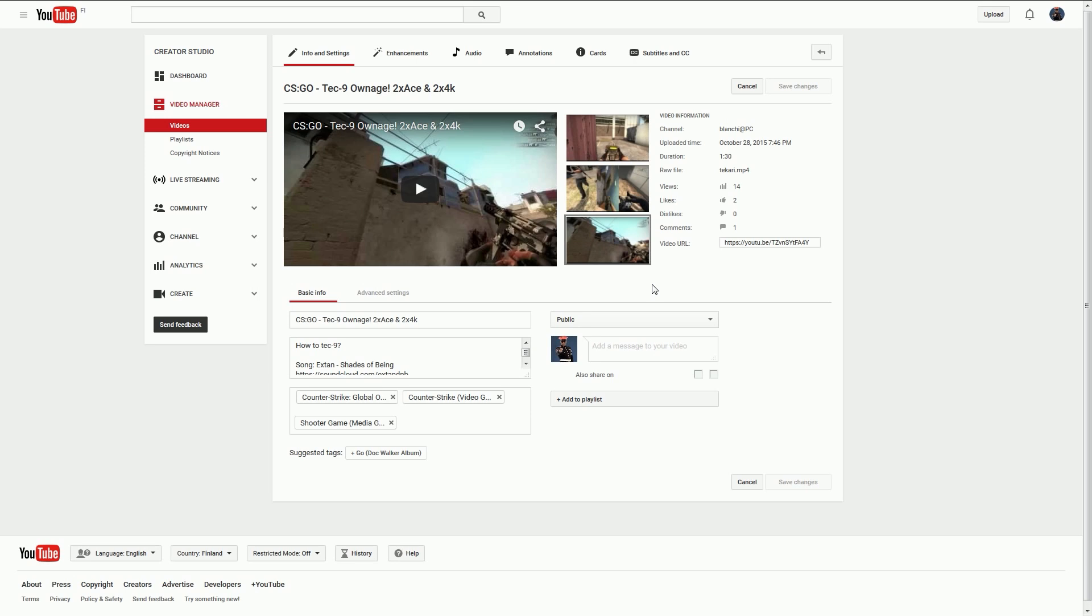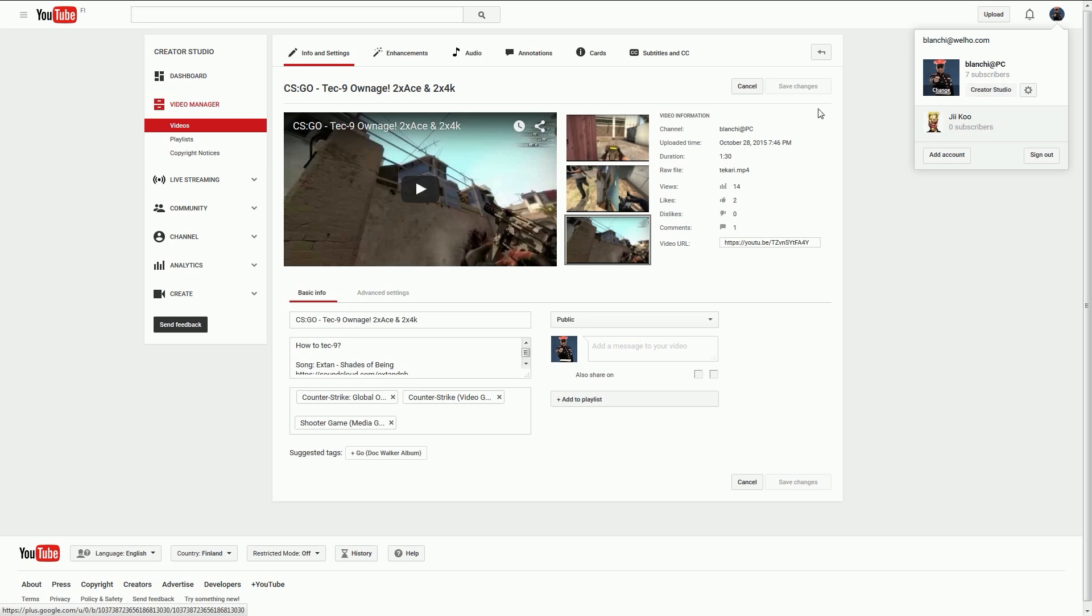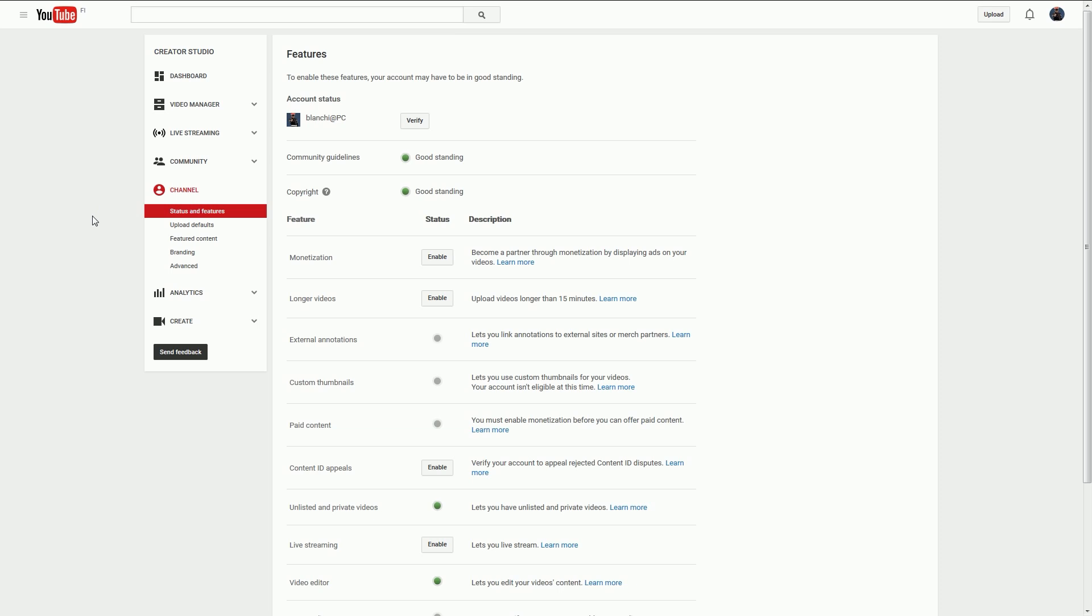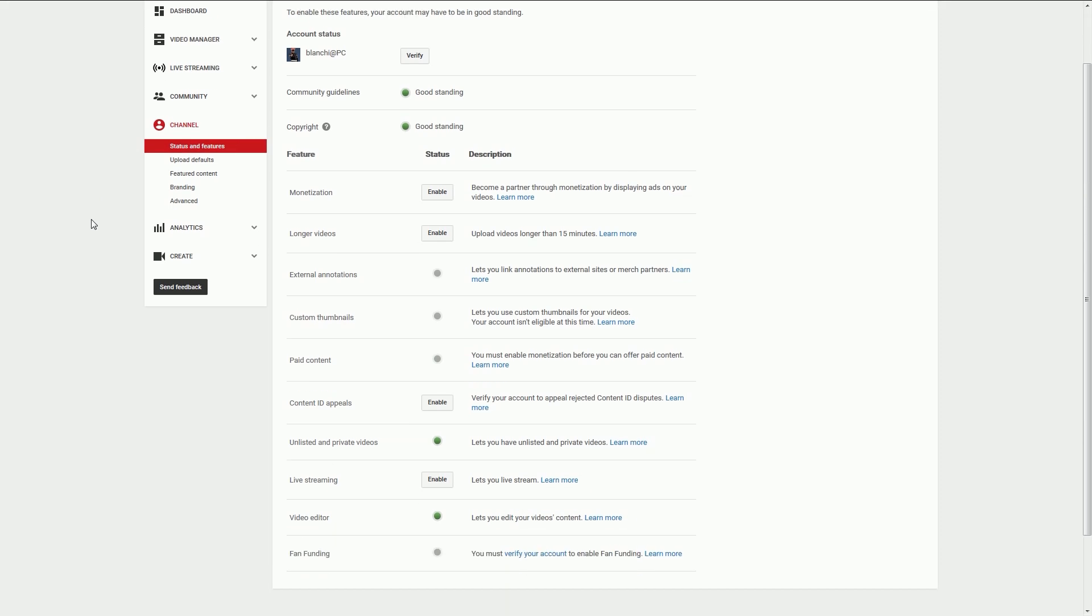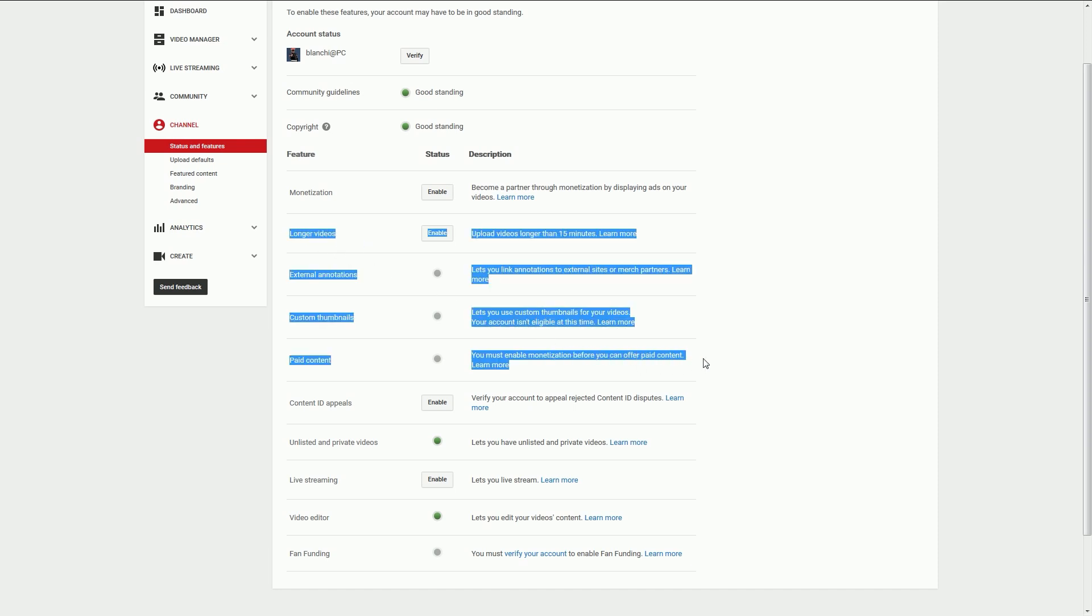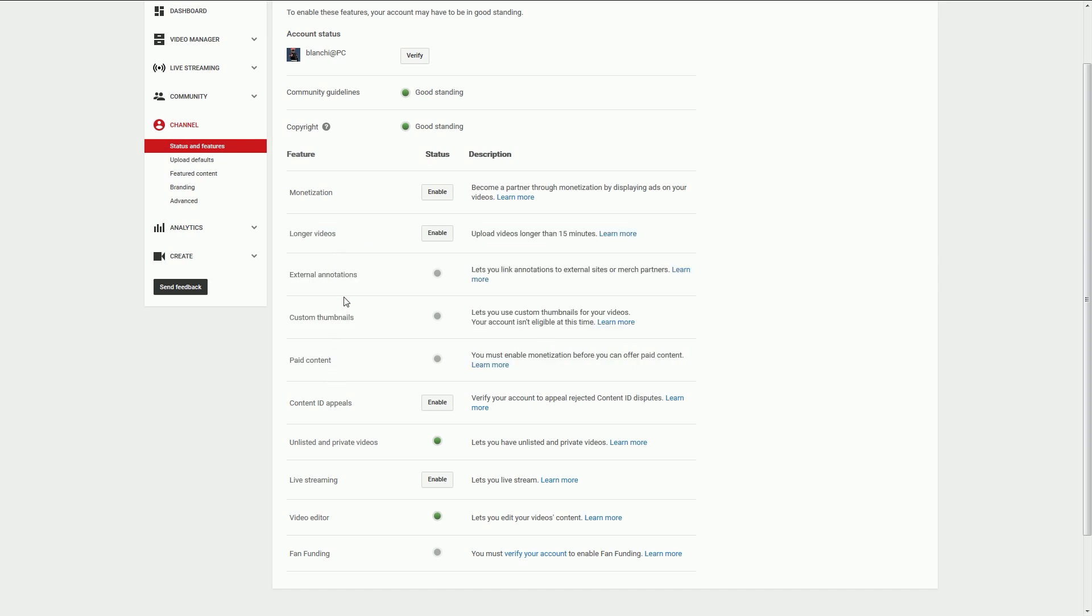To do that, first go to the Creator Studio and then select Channel. Here you can see longer videos aren't enabled. When you enable that, you should get custom thumbnails and links.